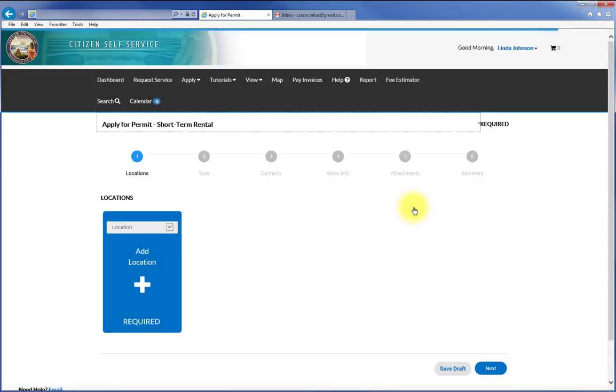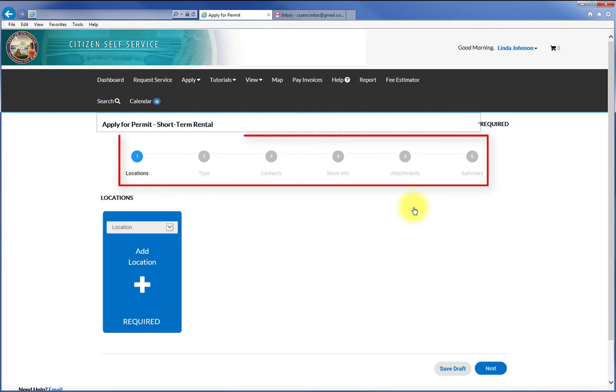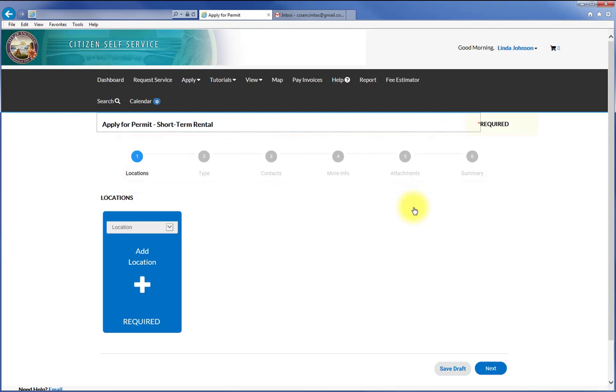The steps of the process are visible at the top of the page, allowing you to see your progress. Make sure that you enter any required information at each step.